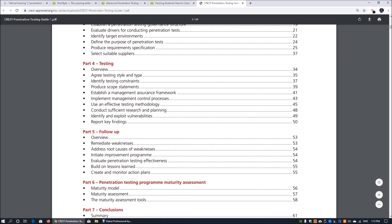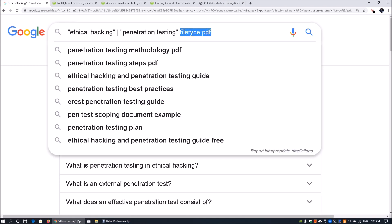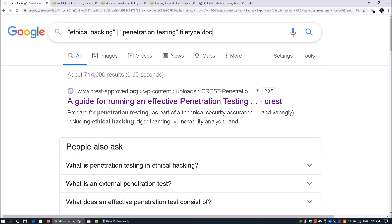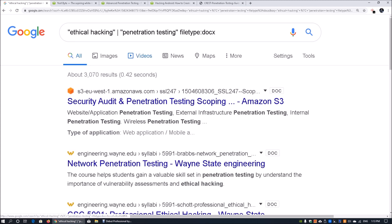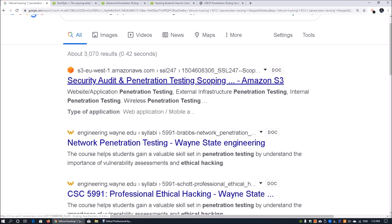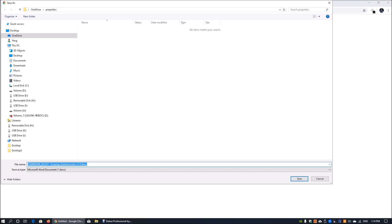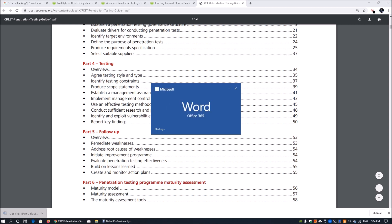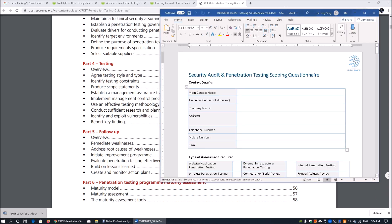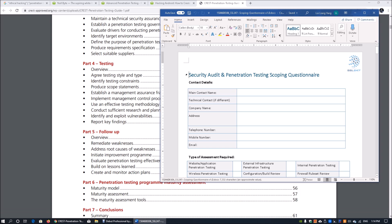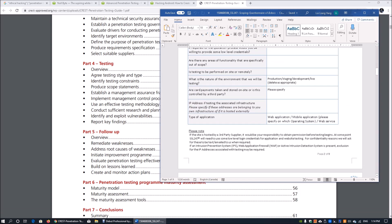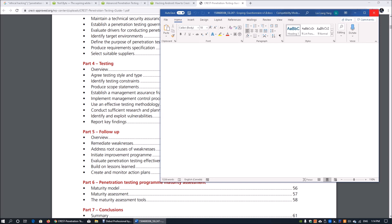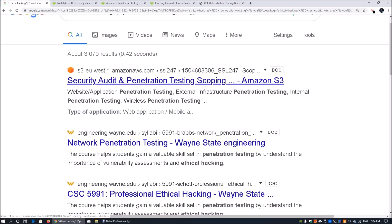Similarly, it could also be for a Microsoft Word document using 'filetype:docx'. When you hit enter, we get the first result: 'Security Audit and Penetration Testing'. Clicking open in a new tab prompts you to save the file. Once saved and opened, we can see the content - a security audit and penetration testing scoping questionnaire. These are really useful for finding specific document types.